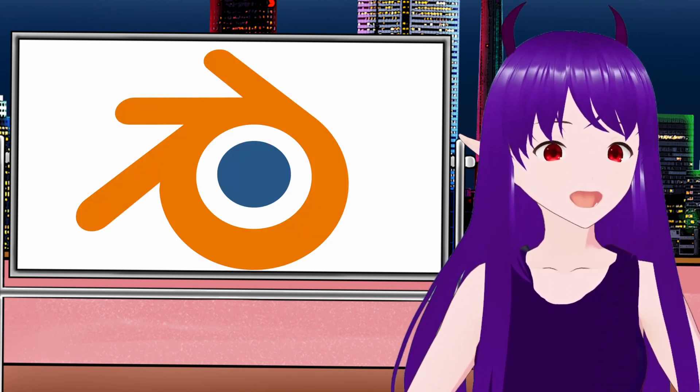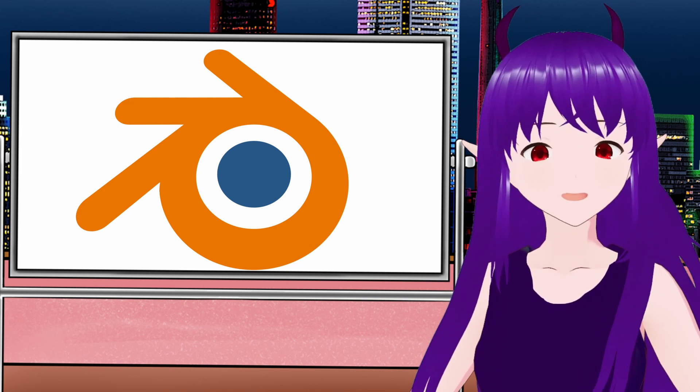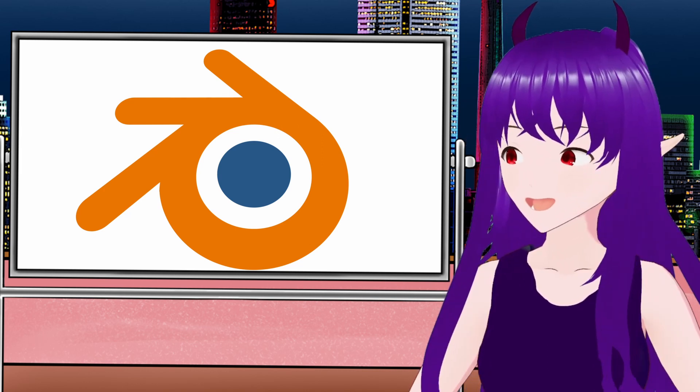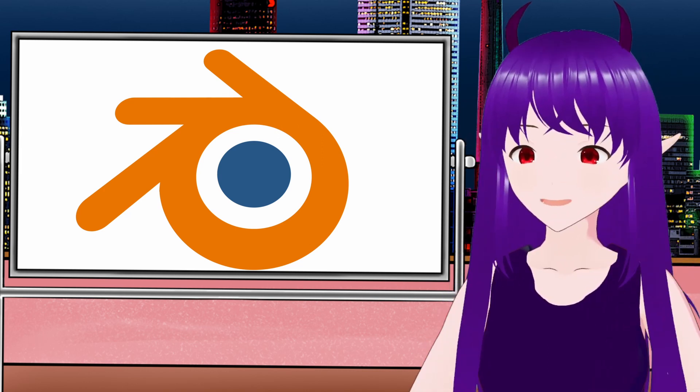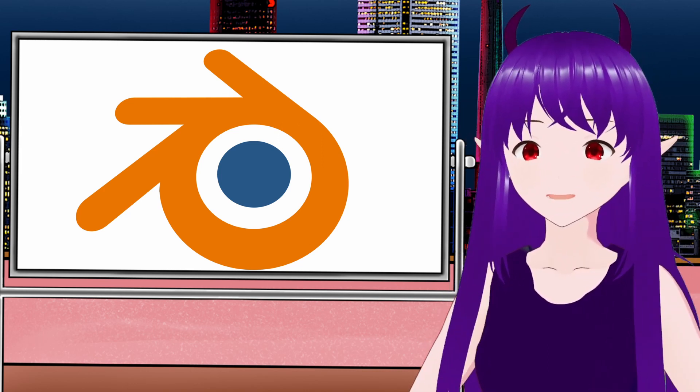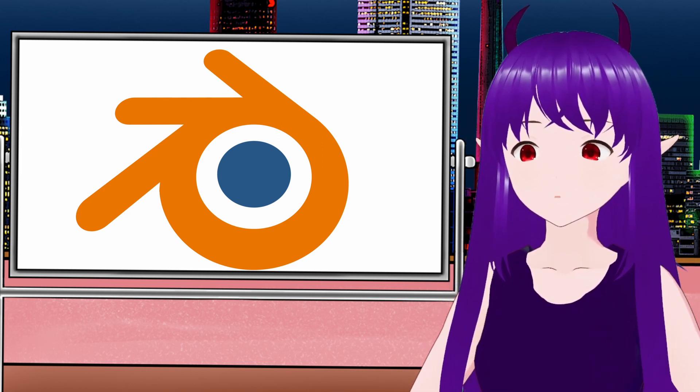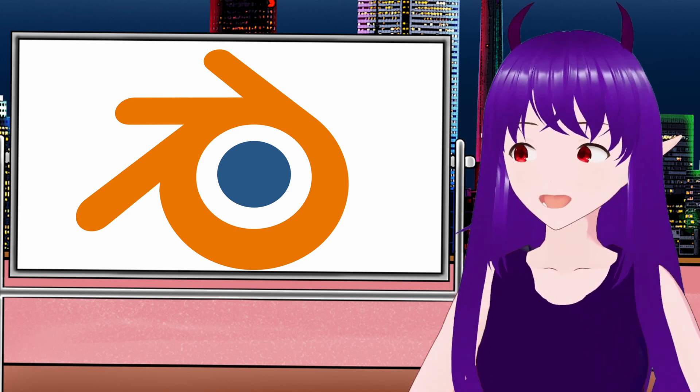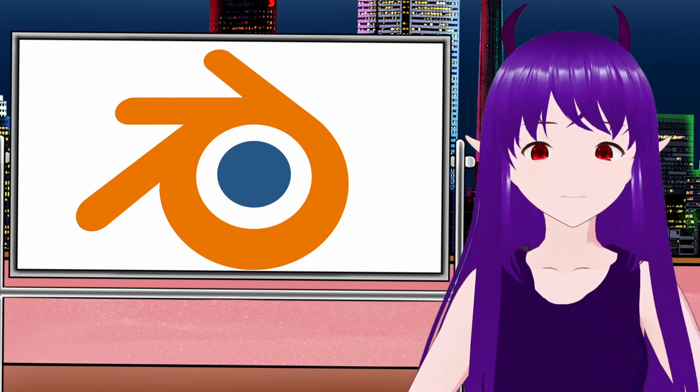I've tried to use Blender to do 2D animation. I love Blender for 3D, but using it for 2D feels like I'm using a hammer to drive in a screw.